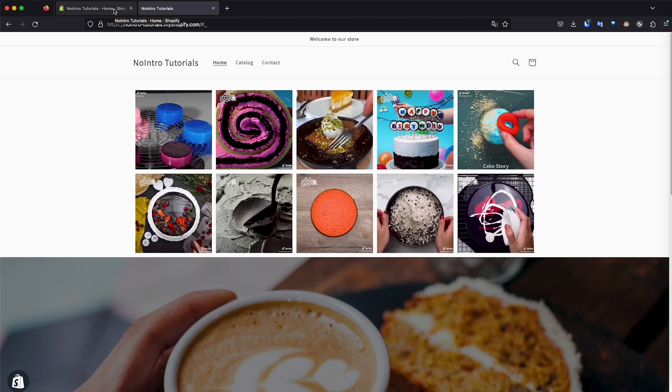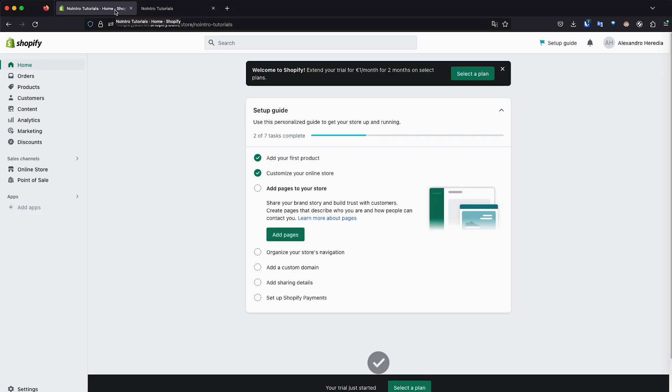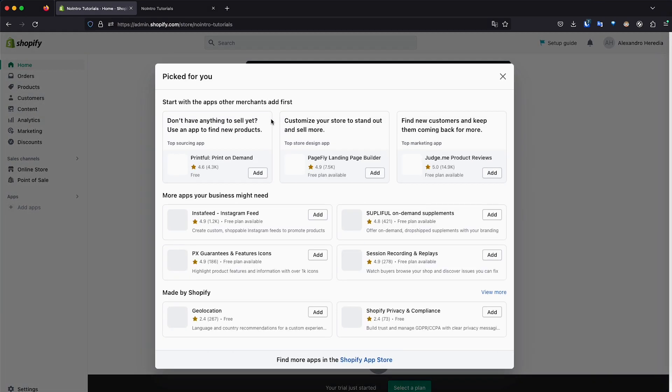First of all, let's go back to your Shopify dashboard. And the first thing we need to do is add an app. I think this app is called Instafeed. As you can see, it shows right here at the top.